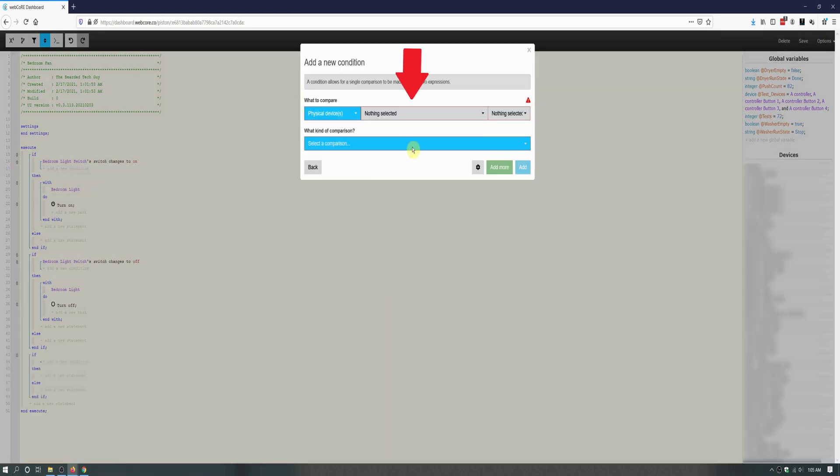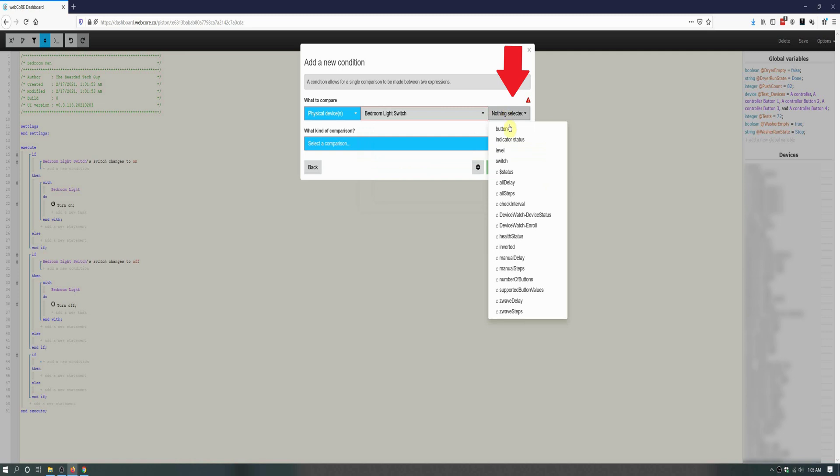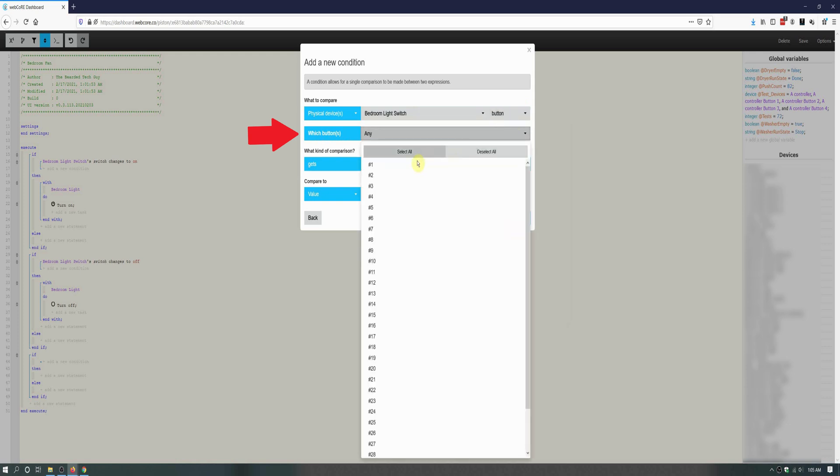Next we will be selecting our light switch again. But instead of selecting Switch for it, like our first two if blocks, we will be selecting Button. For this if block, we will be turning the fan on when the top button is double tapped. For my switch with its device handler, that equates to button number 1 and I will be selecting it for the button under which buttons.